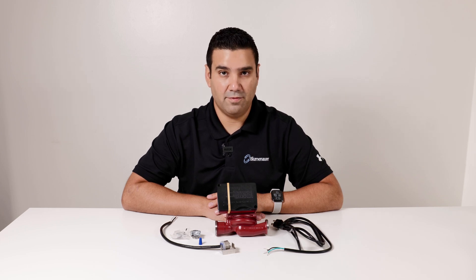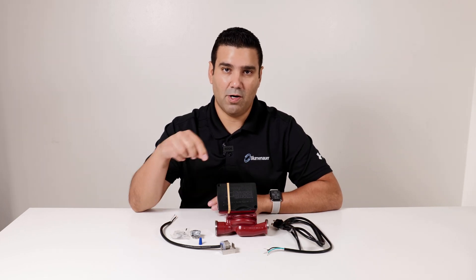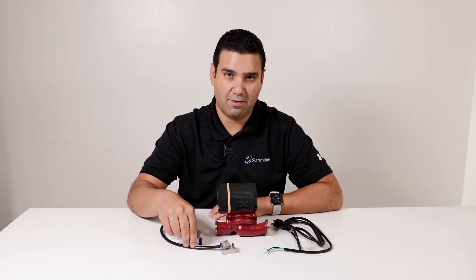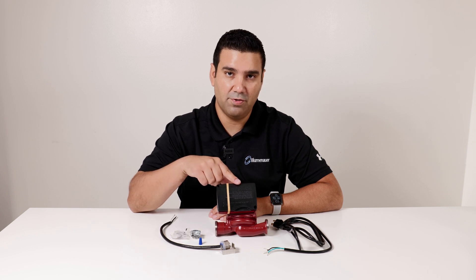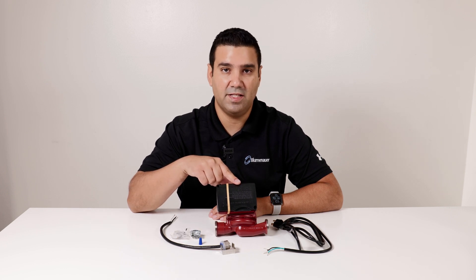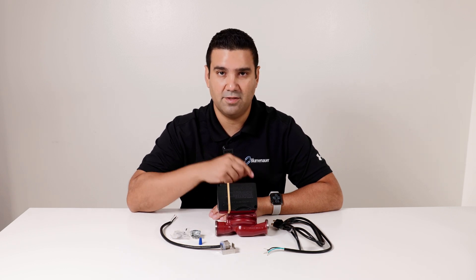Hi and welcome back to the channel. In this video we're going to show you how to wire a Grundfos Aquastat to a Grundfos UP15 type circulator. Let's get started.